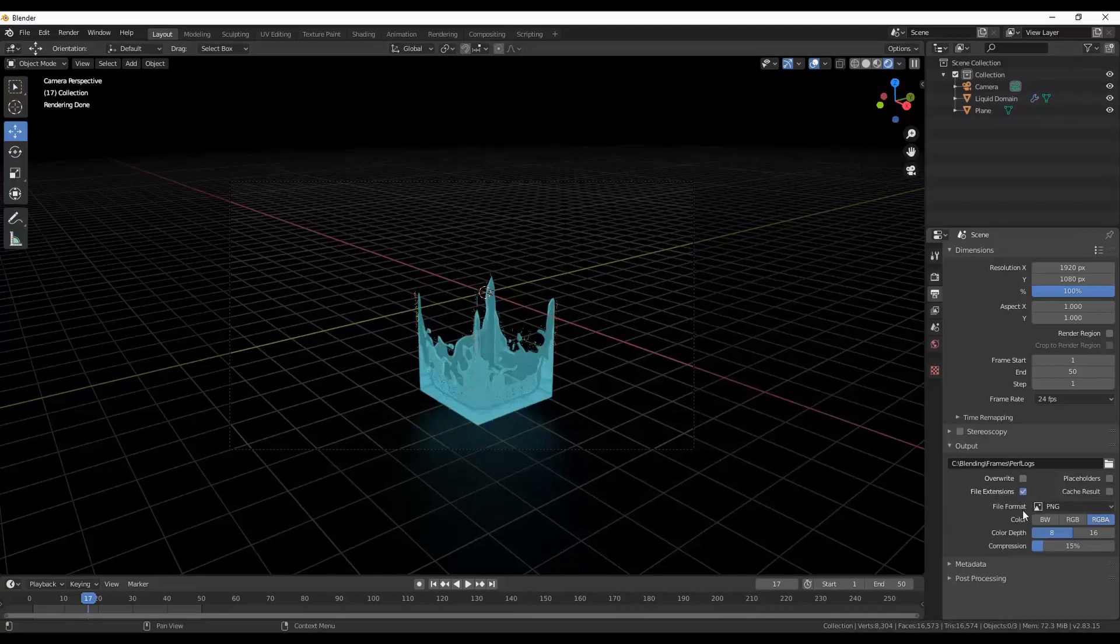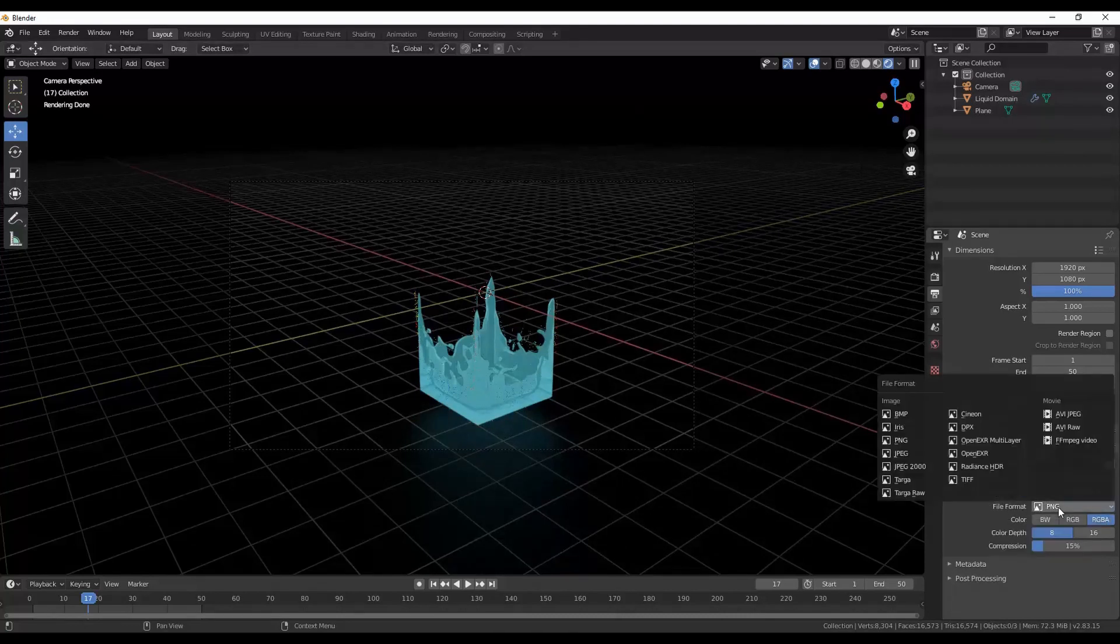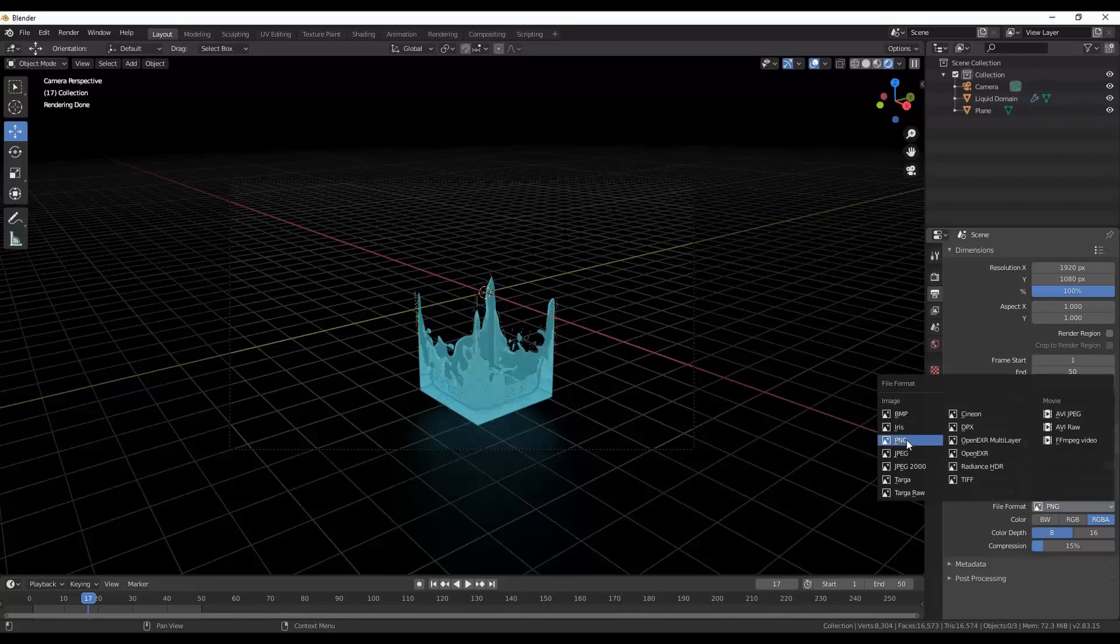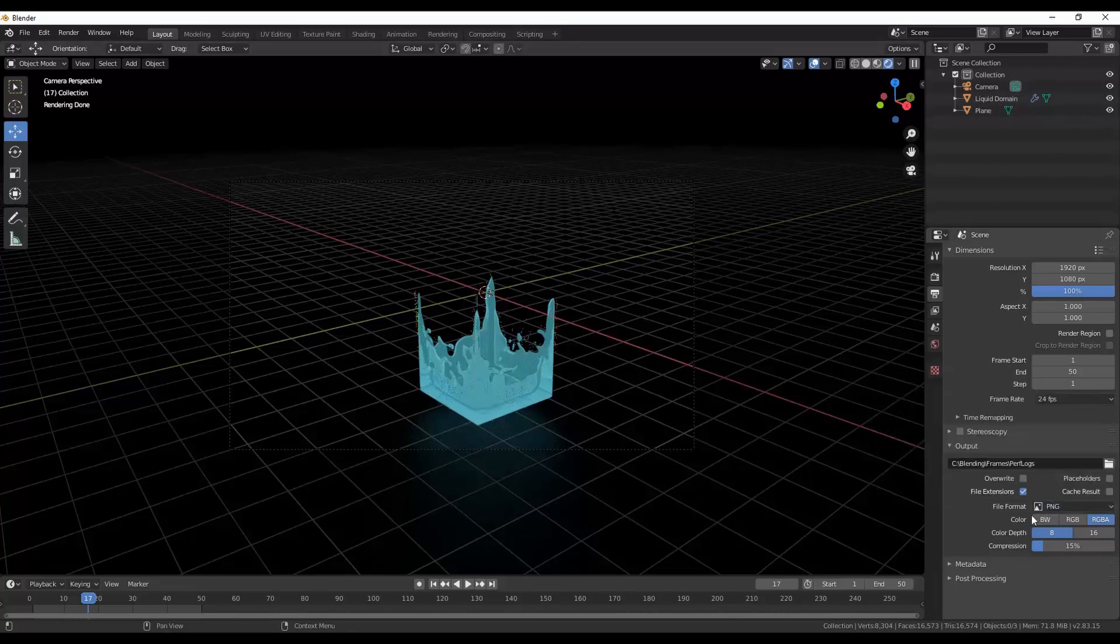Then you want to select the file format that you want. In my case I'm just putting them into PNG and then that's pretty much it. You're ready to render out and be able to stop whenever you want.